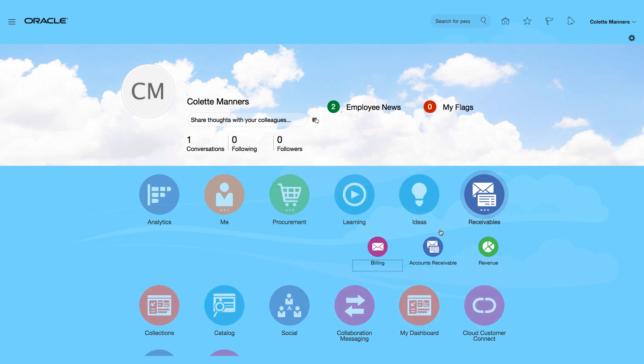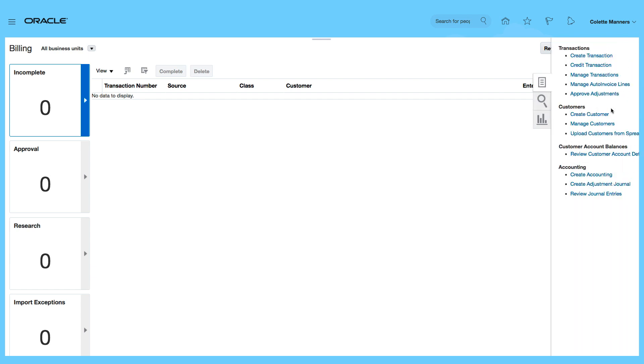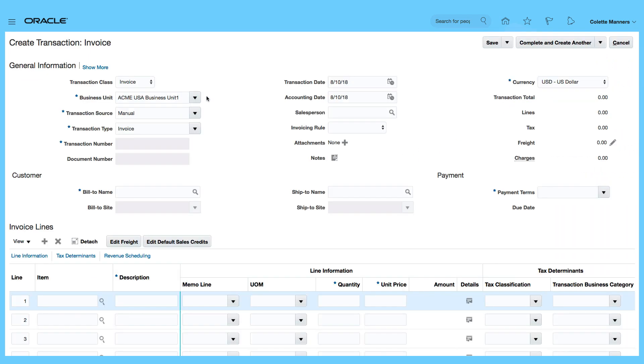So if I go to Receivables, Billing, and I'm going to select Create Transaction, and I want to enter some details. The transaction class is an invoice, source is manual.